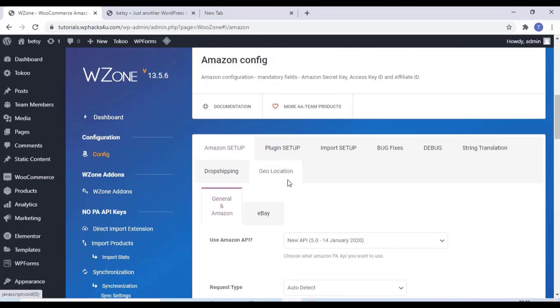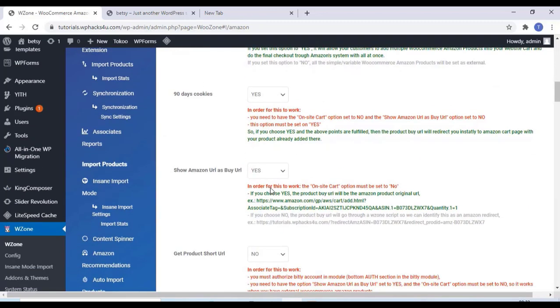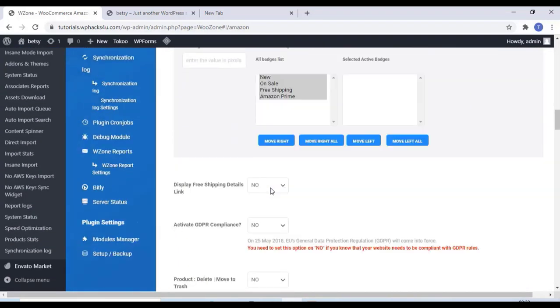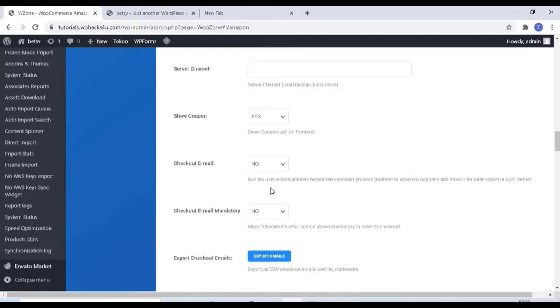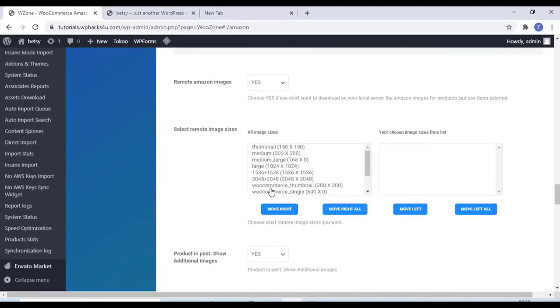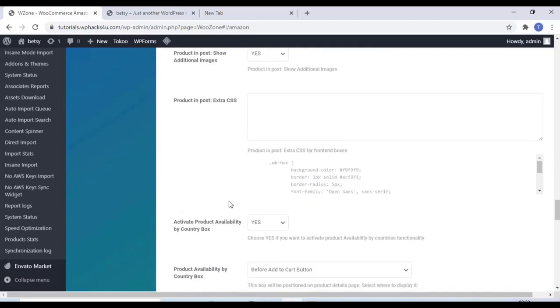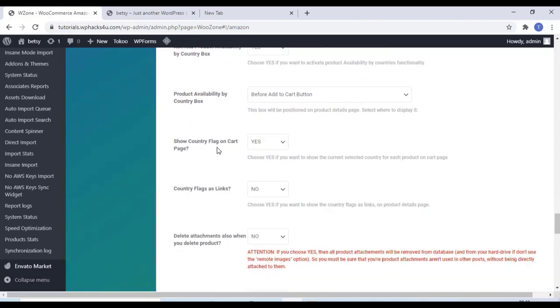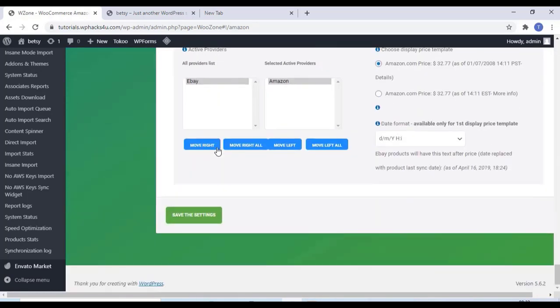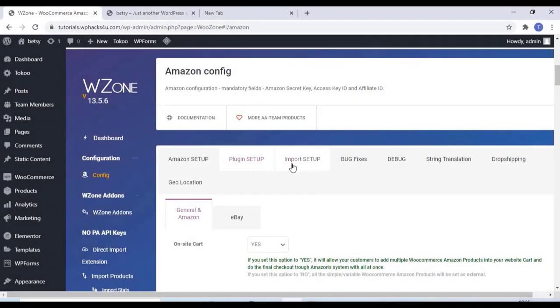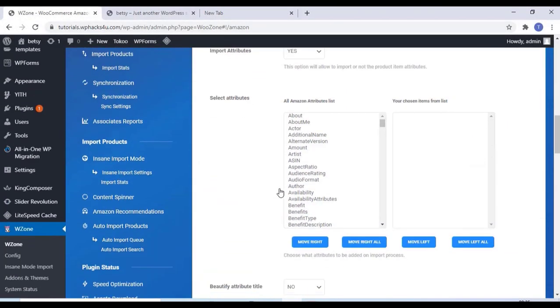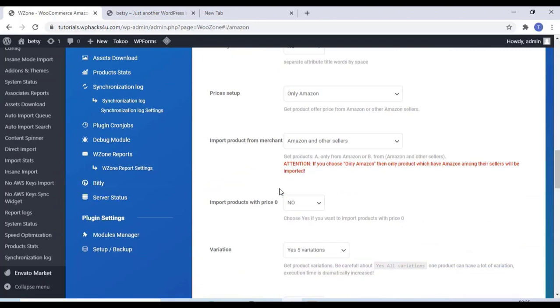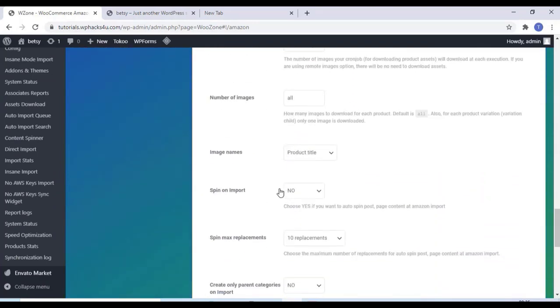After that you can go to the plugin settings. And all these settings you can change according to your requirements. It's super easy and you don't have to do any complicated thing. You can change all the settings according to your choice. And you can set up the import setups or dropshipping setups. All the settings you can change.